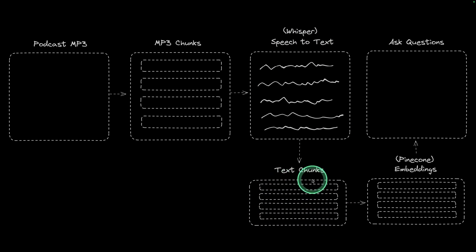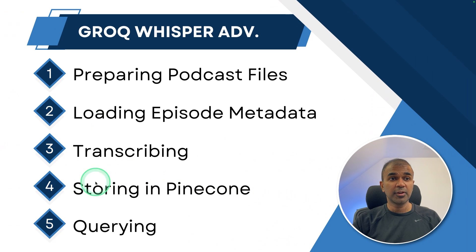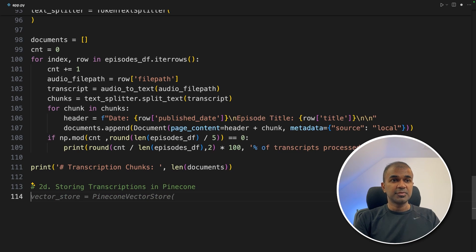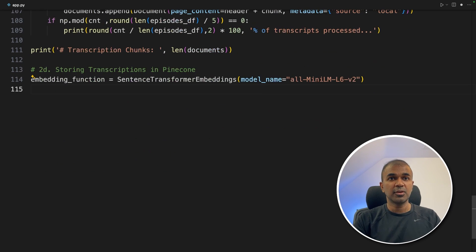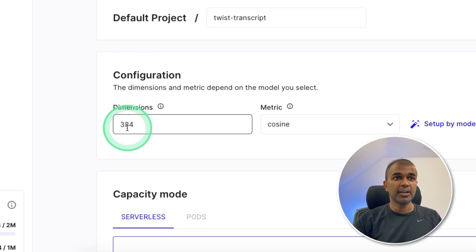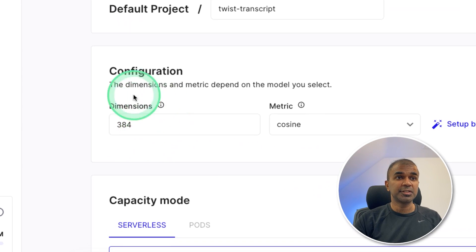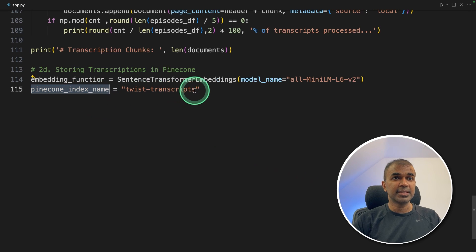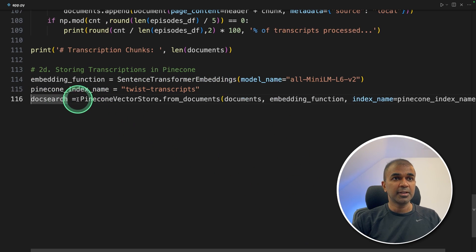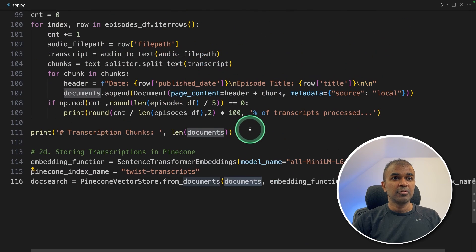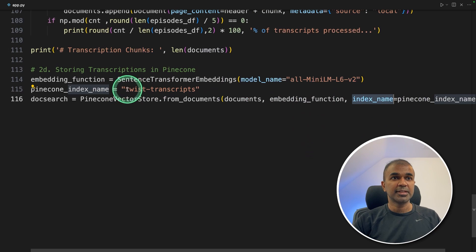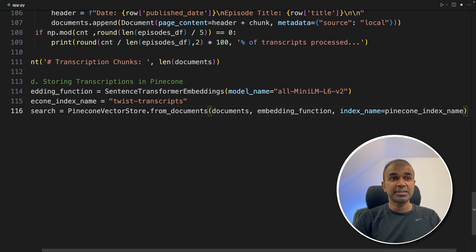The next step is converting those chunks to embeddings and storing them in Pinecone. We are printing the transcription chunks for reference. For storing in Pinecone, we define the embedding model — that is all-MiniLM-L6-v2 — and this is why we set the dimension in Pinecone to 384. If you change the embedding model, you may need to change the dimension accordingly, since each model has a different dimension. Next, we define the Pinecone index name as 'twist transcripts.' Then doc_search equals PineconeVectorStore from documents, providing the list of chunked documents, the sentence transformer embeddings, the model name, and the index name. This will automatically save the embeddings in Pinecone.